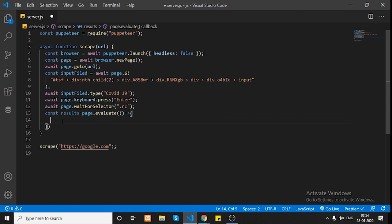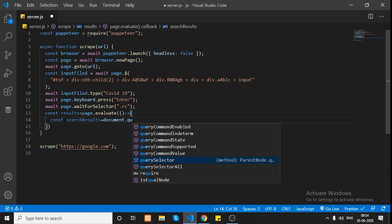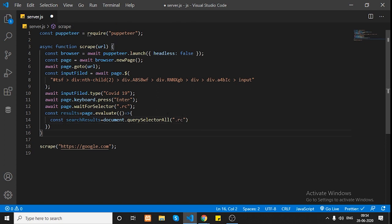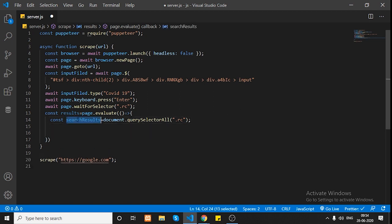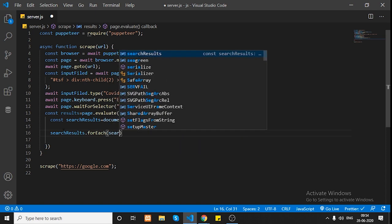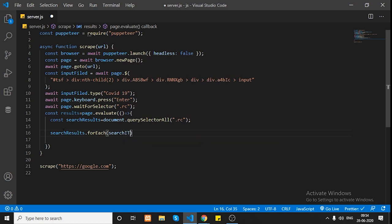Inside the evaluate function, we use `document.querySelectorAll('.rc')` and store the result in `searchResults`. This returns all elements with the `.rc` class. After getting all the elements, we create a `forEach` loop on all of them. In the `forEach` we get one `searchItem` — this represents a single search result.